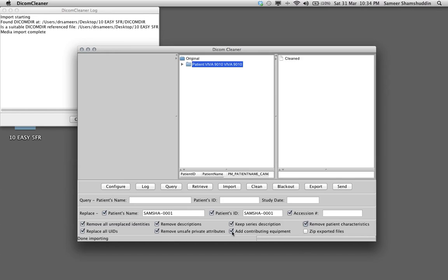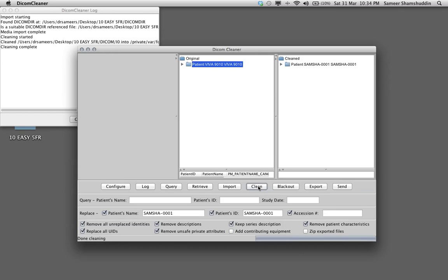And also uncheck this box add contributing equipment so you don't know from which hospital it has arrived. So all I have to do now is click the button Clean. You can see that this case has been renamed and cleaned as SAMSHA-0001 SAMSHA-0001.